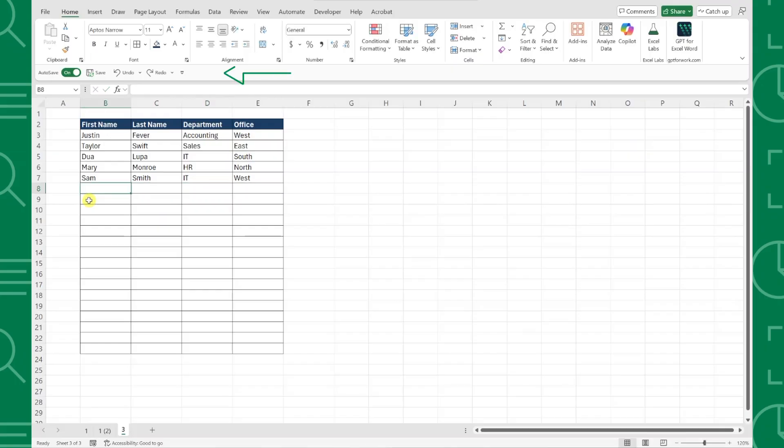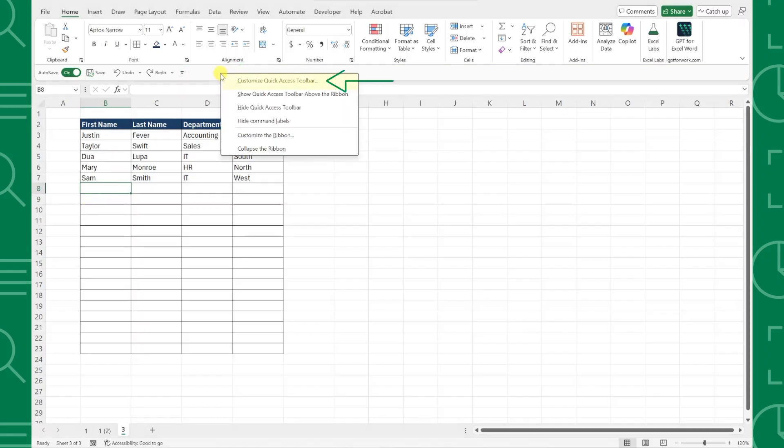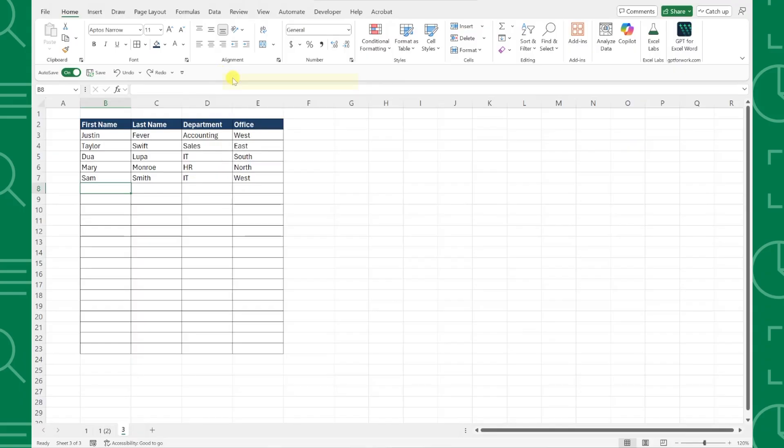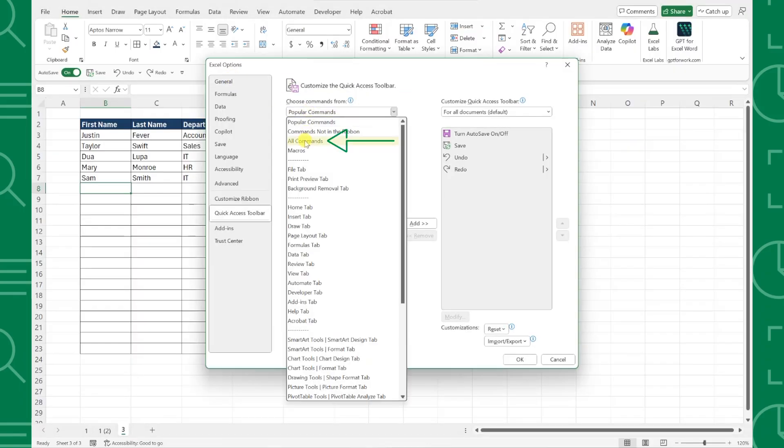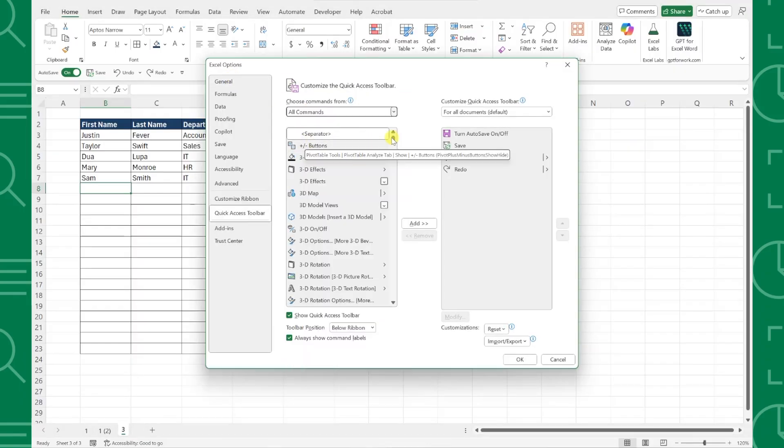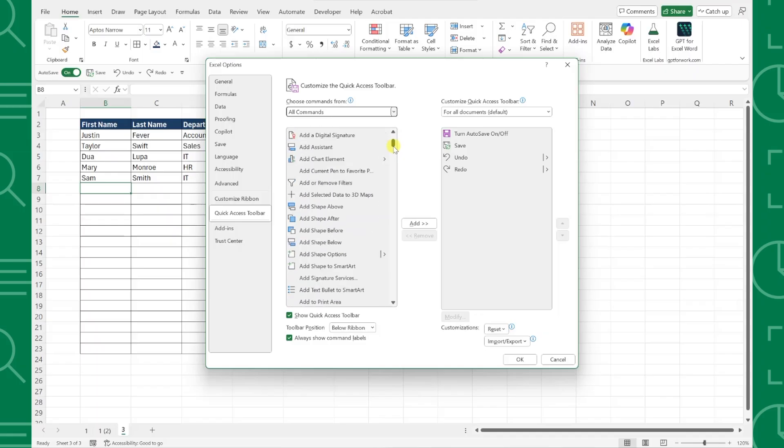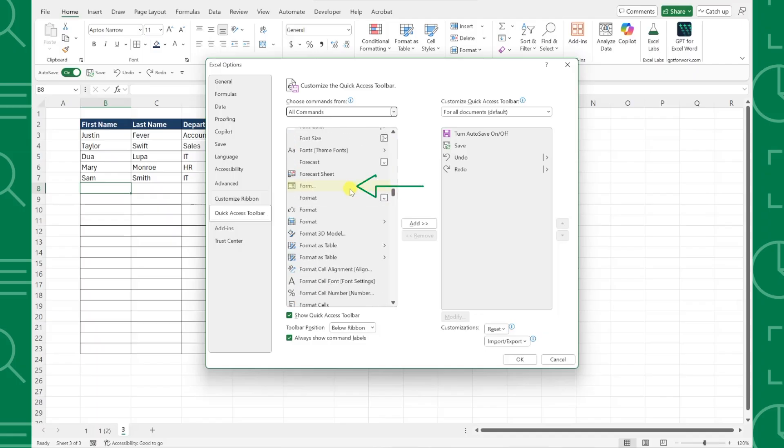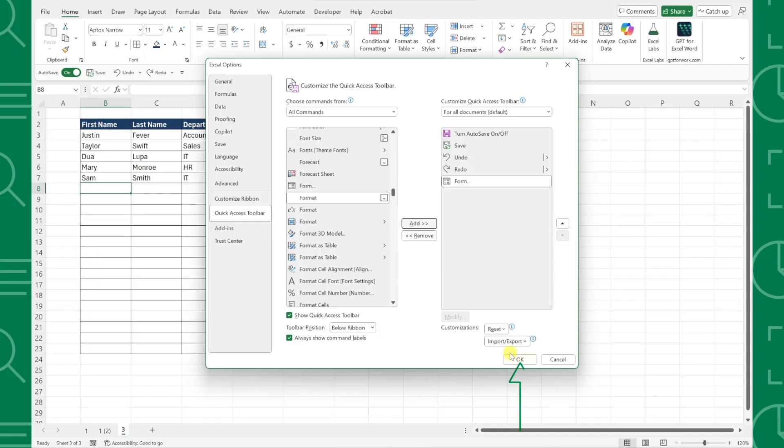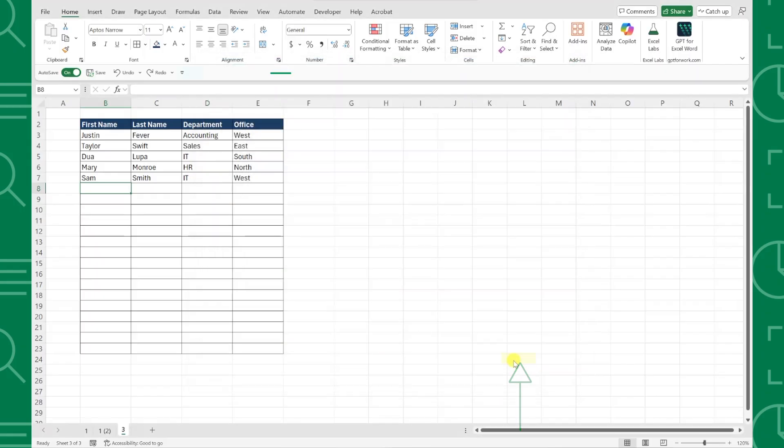First things first, we need to add the data form tool to our quick access toolbar. To do this, right-click on the toolbar and select Customize Quick Access Toolbar. Choose all commands from the Choose Commands From dropdown, then scroll down and select Form from the commands list. Click Add to add the form command to your quick access toolbar and hit OK to save the changes.